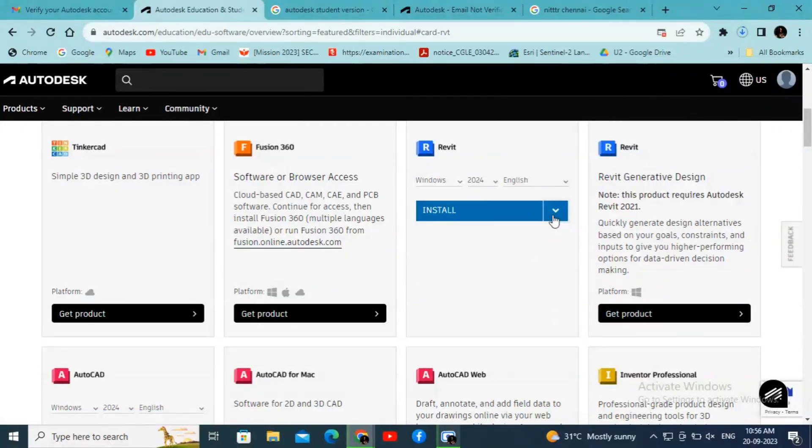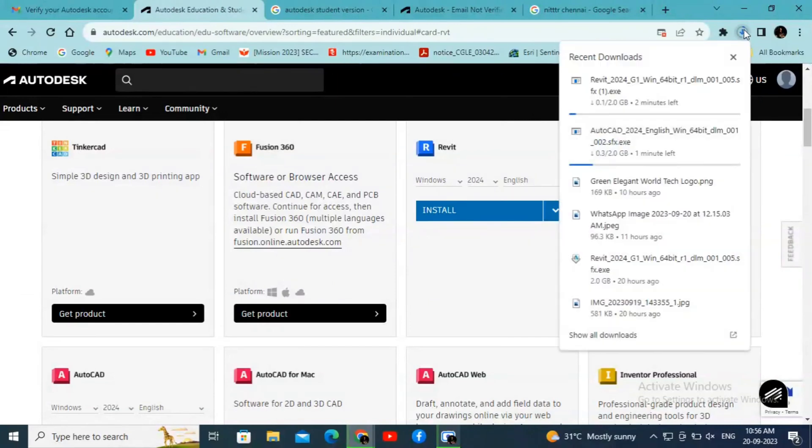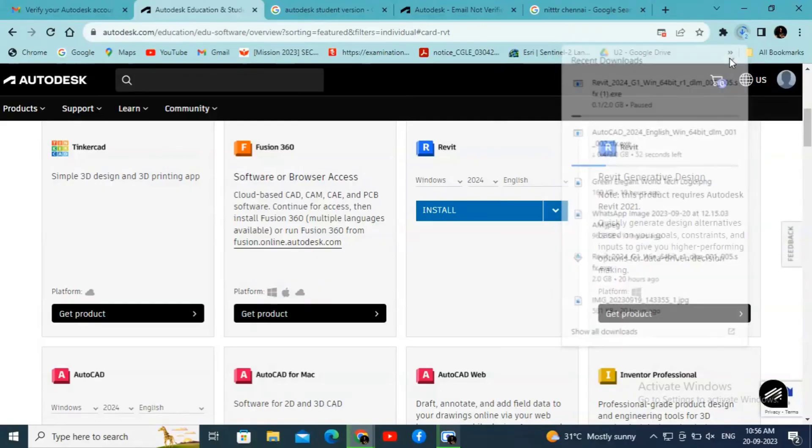Similarly, if I need Revit, click on Install or Download. The Revit software will also be downloaded. This is how we download the Autodesk products.